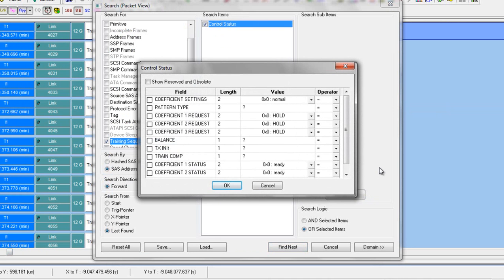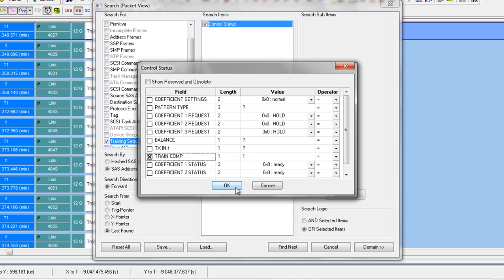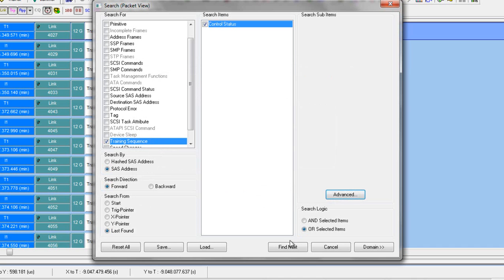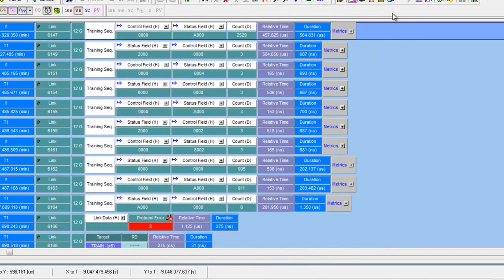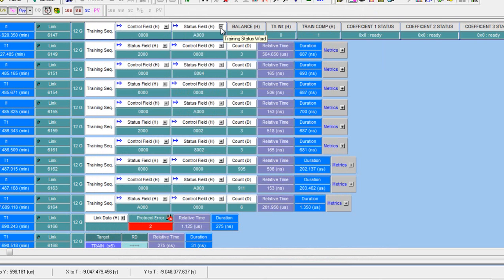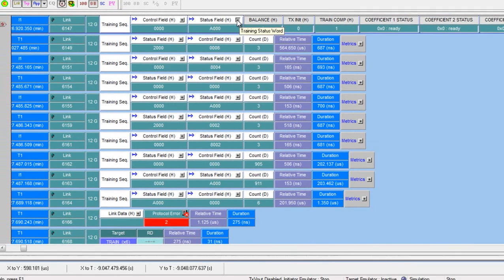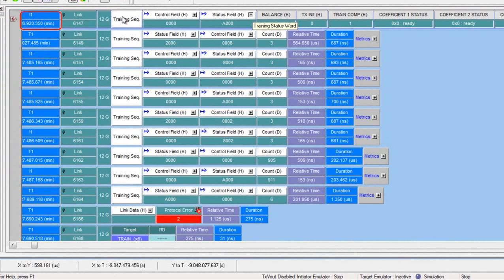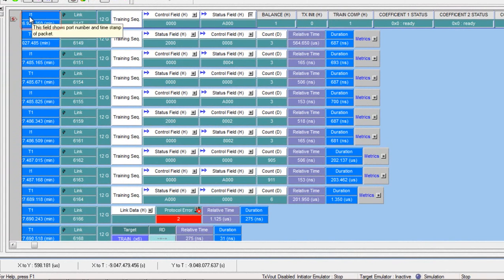We'll check the control status, then we get the advanced button. Now we can search on the train complete field. I set train complete to one and choose it as the search item. I'll now click OK and hit find. This is going to take me to the very first training sequence where train complete is done.